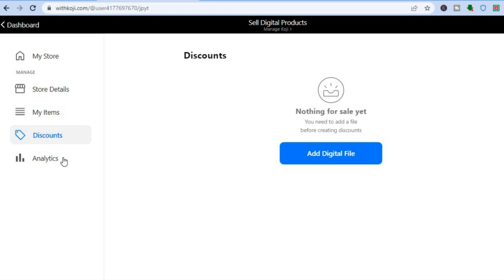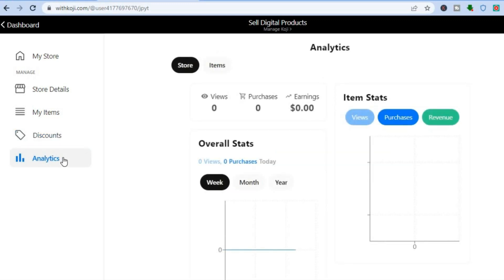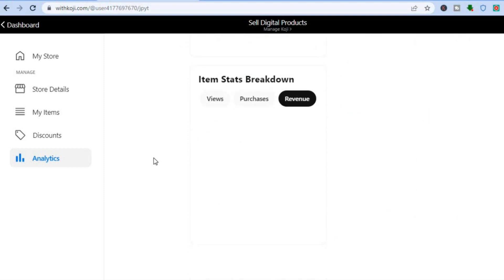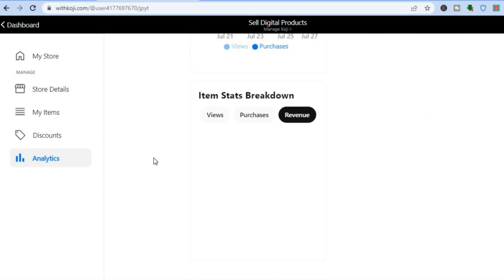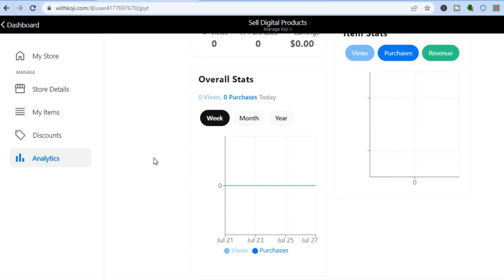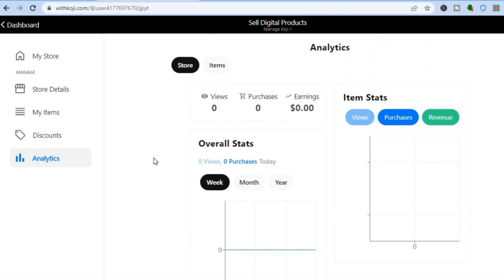You can also view the analytics. With this you'll be able to see how many people have viewed your link, how many have clicked on it, and how many have purchased. You'll be able to track your earnings and all analytics using this platform, making it a very handy platform for selling digital products on social media.